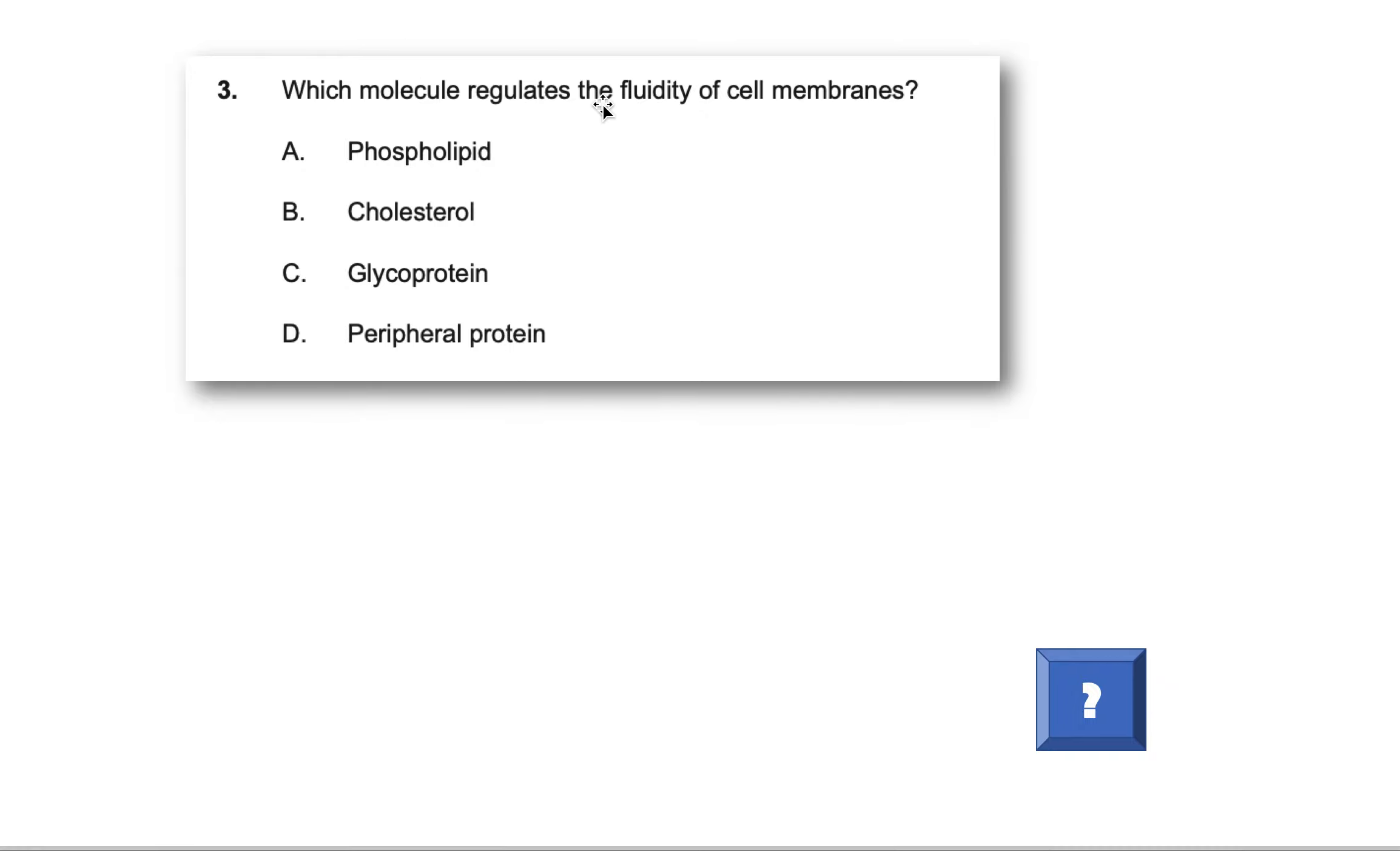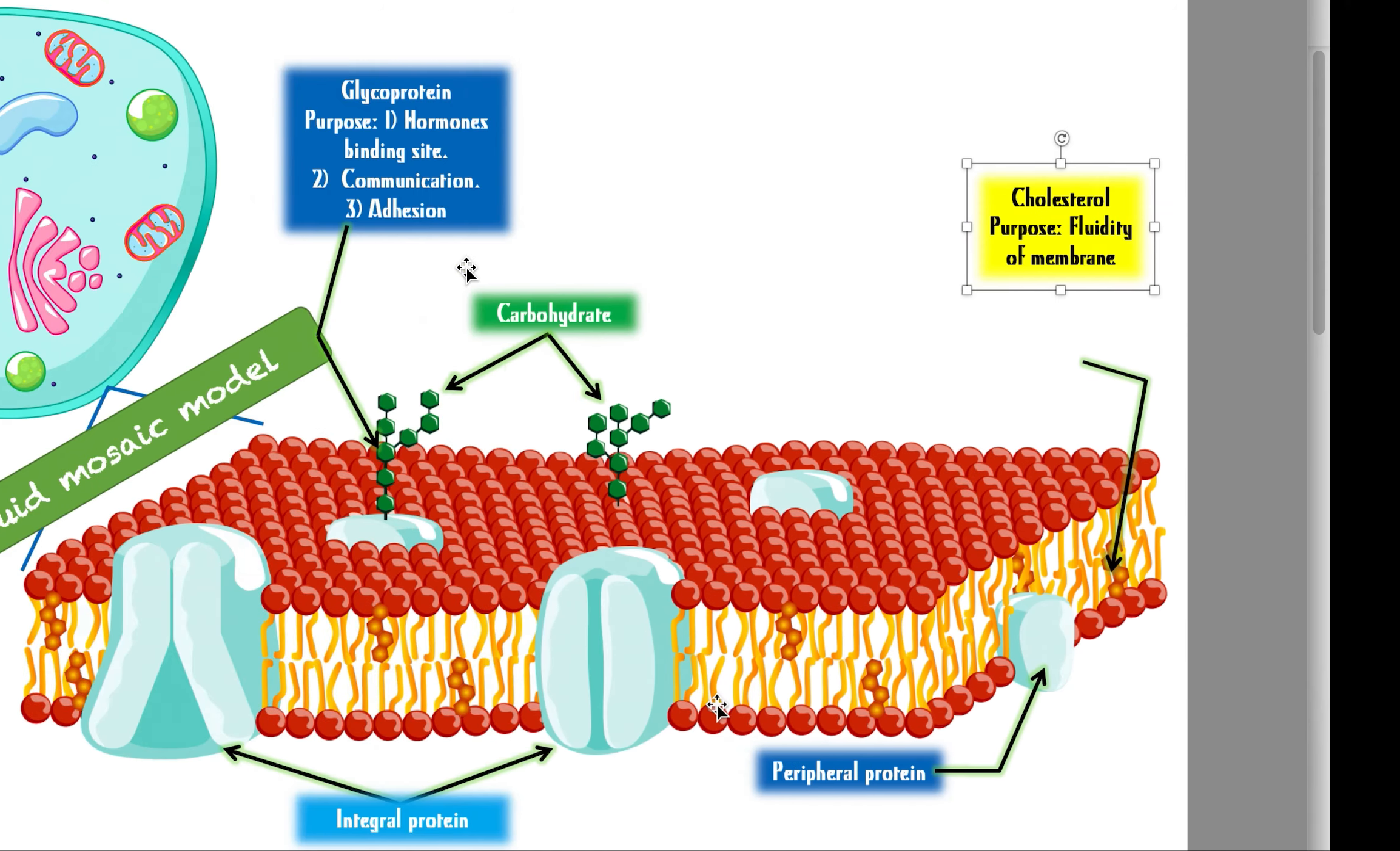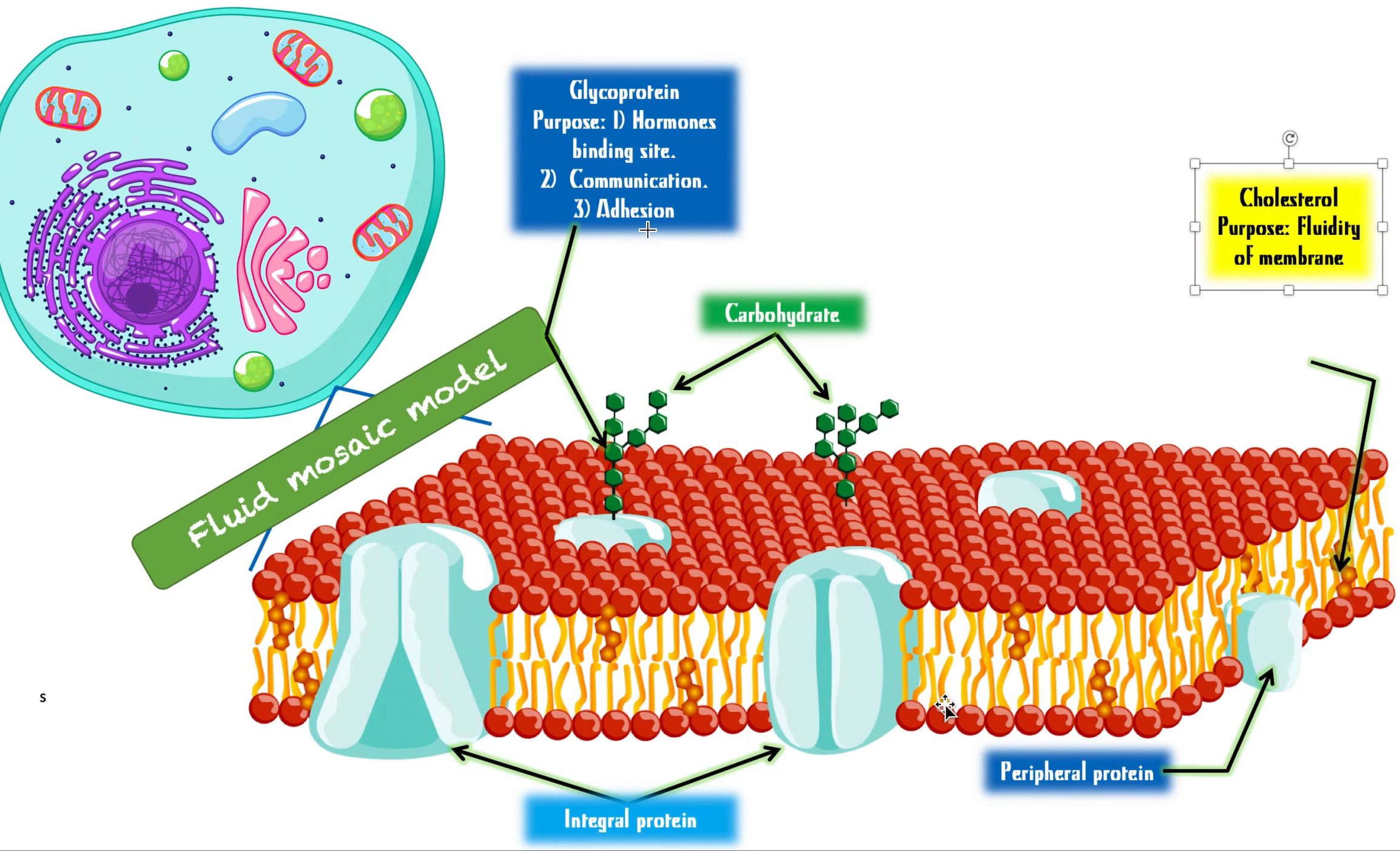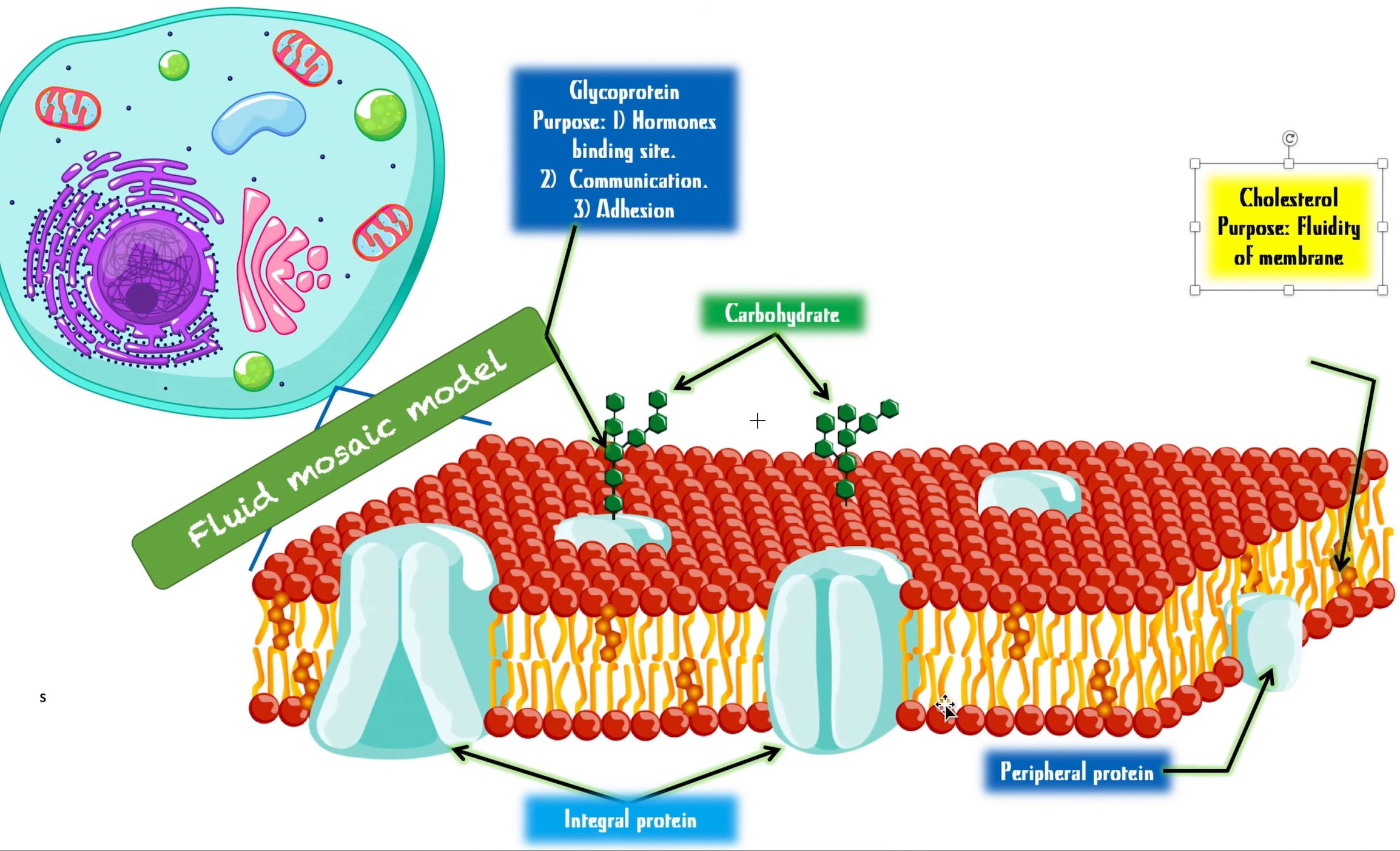Which molecule regulates the fluidity of cell membranes? We just did that. It's going to be cholesterol, right? B. Not phospholipid. They make up the membrane, but cholesterol is the one that controls the fluidity. It makes the membrane not too rigid and not too fluid. Glycoprotein, we saw, has its own three functions, nothing to do with membrane fluidity though. And peripheral proteins are these. Glycoprotein is an example of a peripheral protein.